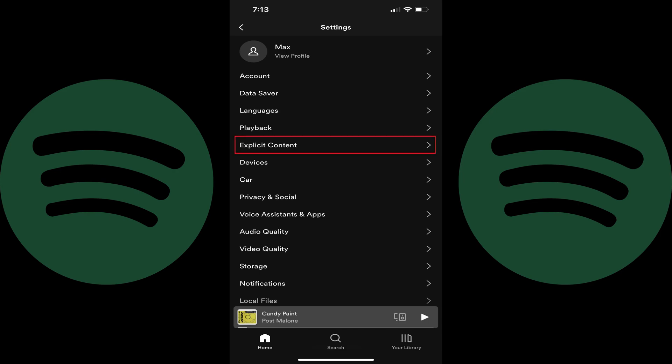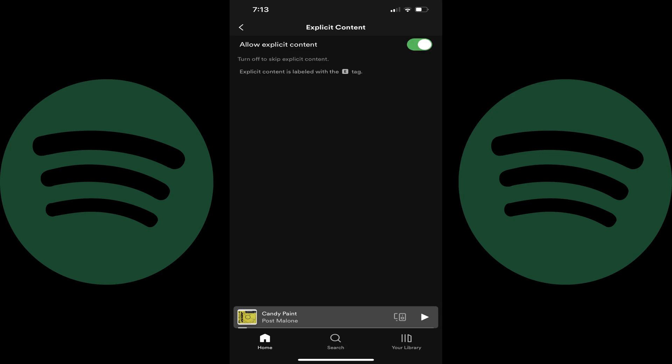Step 3. Tap Explicit Content in the list of options. The Explicit Content screen is displayed. Step 4. Tap to toggle off Allow Explicit Content. Going forward, songs or podcasts that are labeled as having explicit content will either be skipped in playlists where they appear or grayed out as not being available to play.